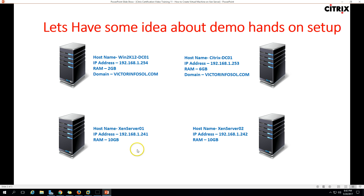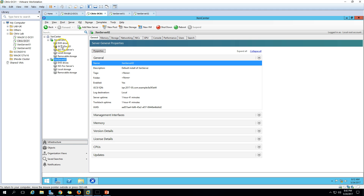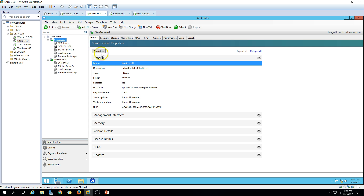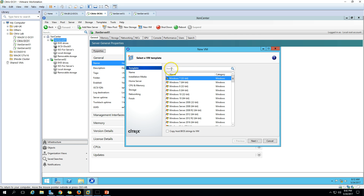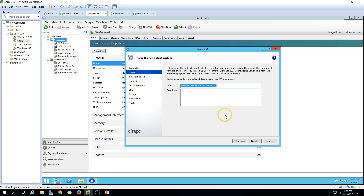Now let's create a virtual machine on XenServer01. Right-click on XenServer01 and click on New VM. Here you can search the operating system name - I'm going to install Windows Server 2012 R2 64-bit. Click Next and here you have to put the name.